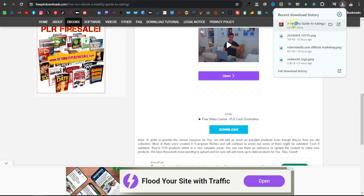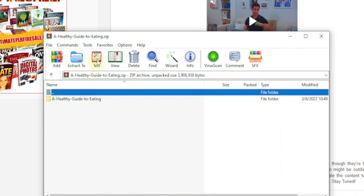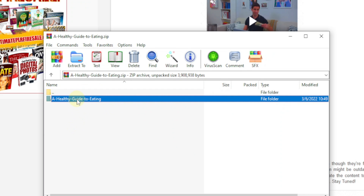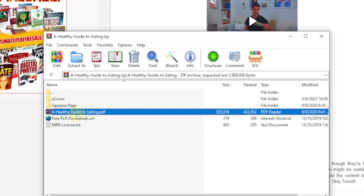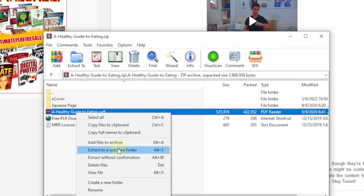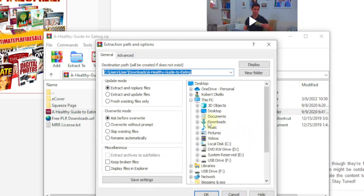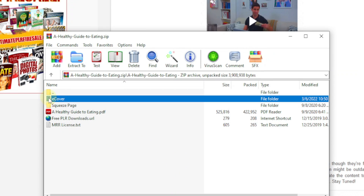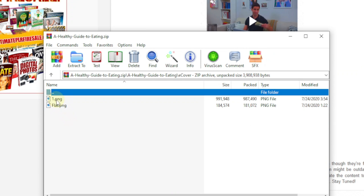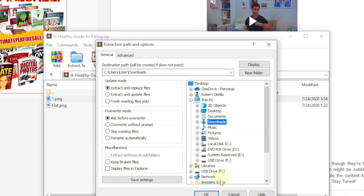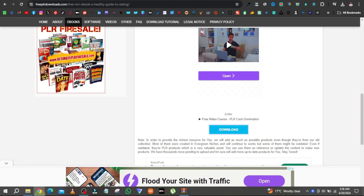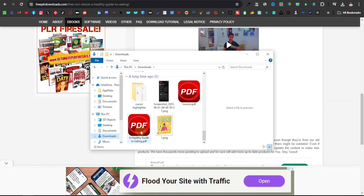Let's take a look at it and open it. It's been downloaded in a zip folder, so I'm going to extract it. Here's the book itself — I'll extract it to a specific folder in my downloads. I'm also going to extract the ecover, which is basically the cover of the book, and save that to my computer as well. Now in my downloads, I can see the PDF ebook and the cover image.